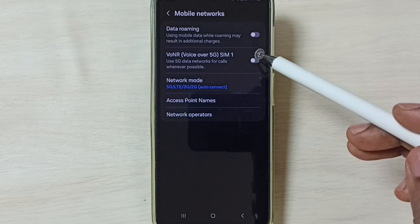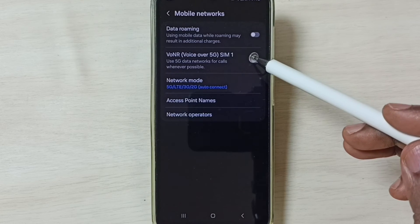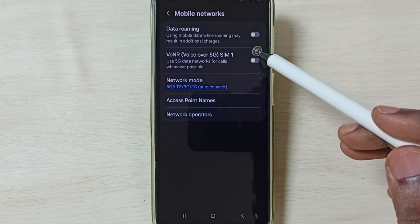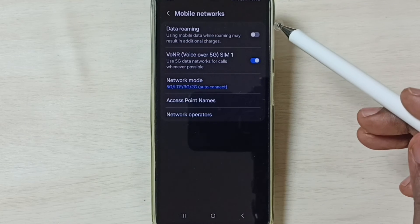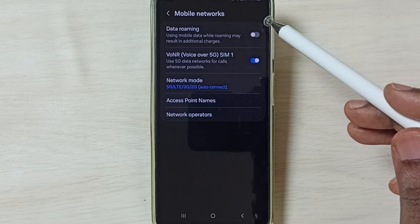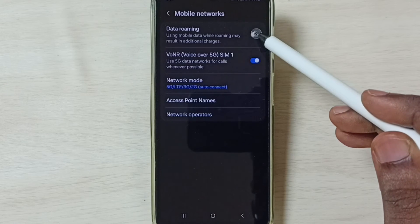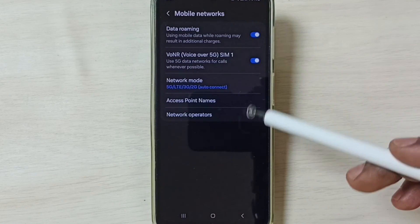Then enable voice over 5G. Tap here, enable voice over 5G. If you are outside home network, enable data roaming.